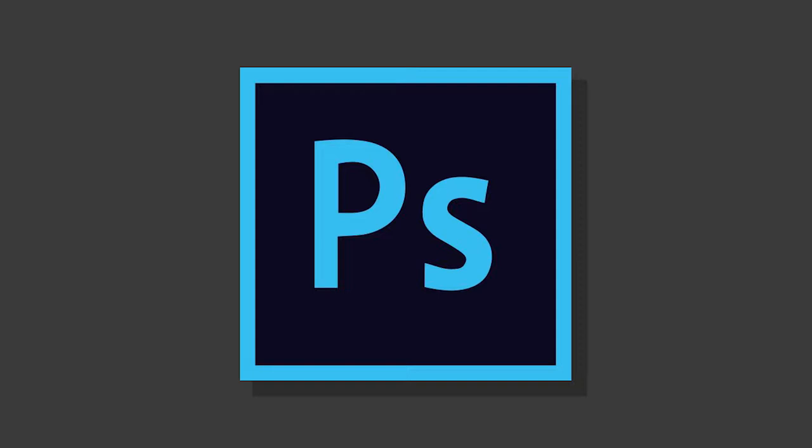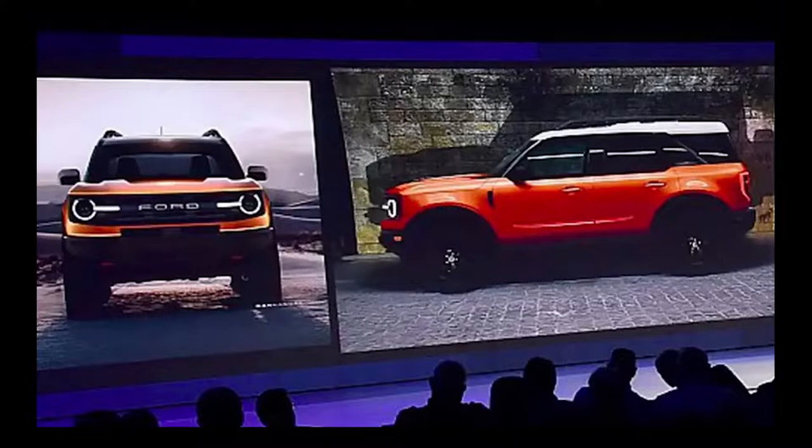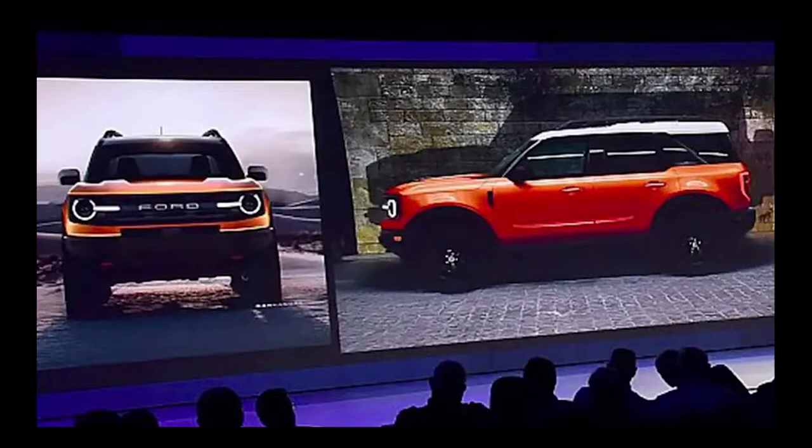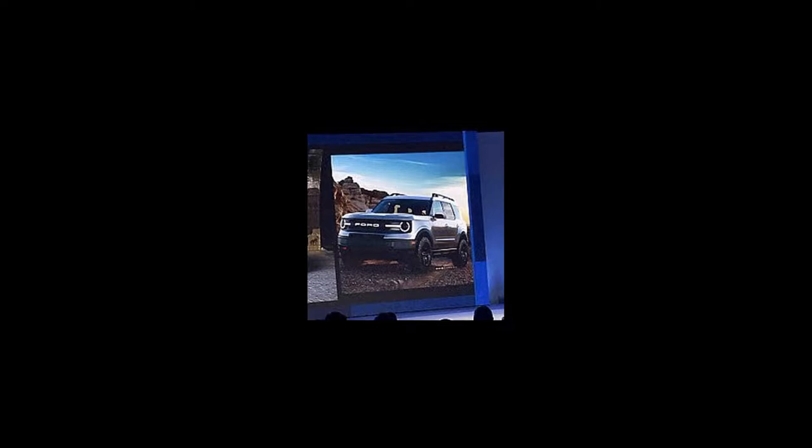So today we are going to be recreating or designing my interpretation of the upcoming Ford baby Bronco. This is a mid-size SUV that's off-roady and meant to mirror the larger full-size Bronco. It's going to come out next year and yeah, I'm trying to design it in Photoshop and fail terribly.